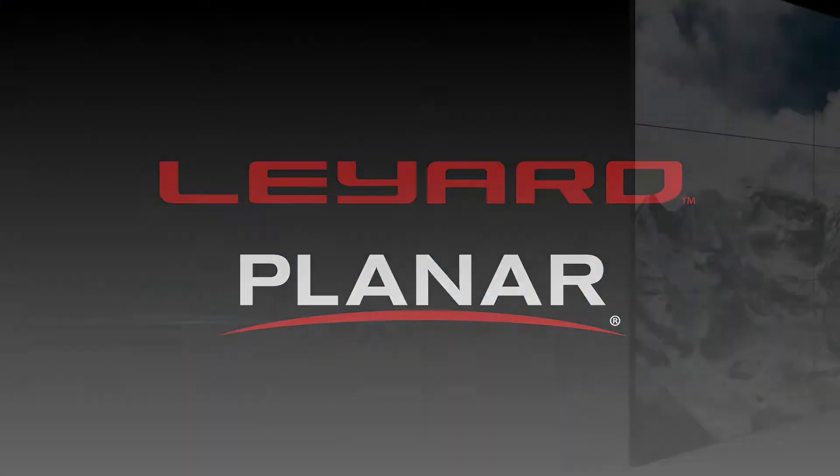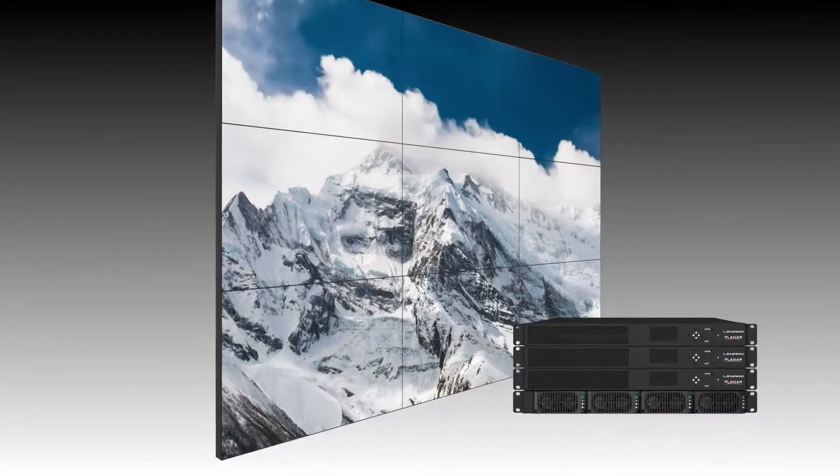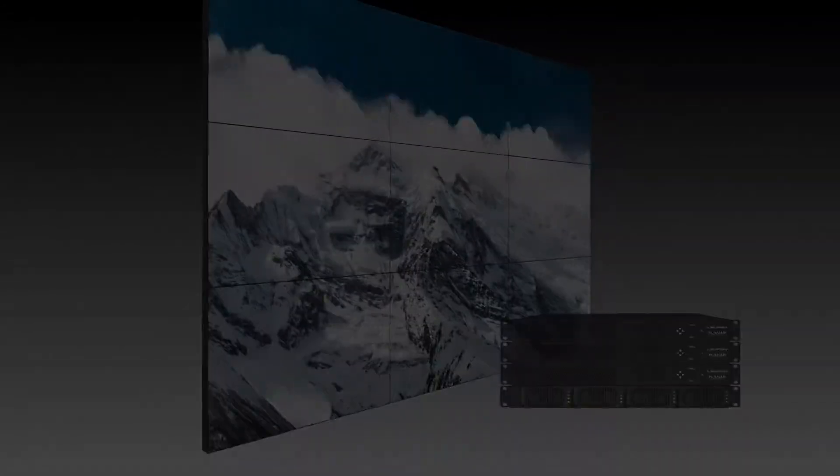Hi, I'm Jeremy Sternhagen, Technical Marketing Manager at Planar & Liard, and I'm going to take you on a tour of the Liard wall director software for the Clarity Matrix G3 video wall system.